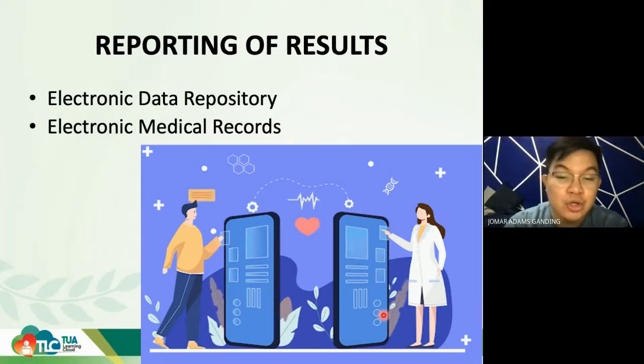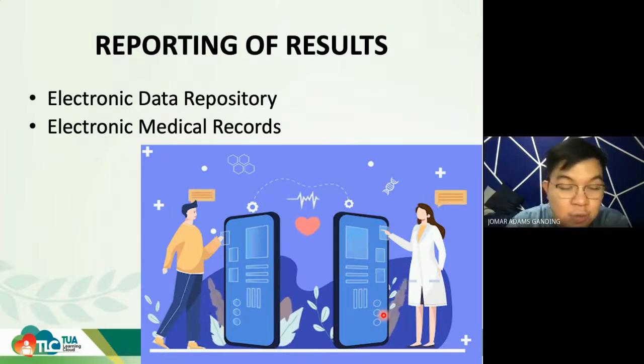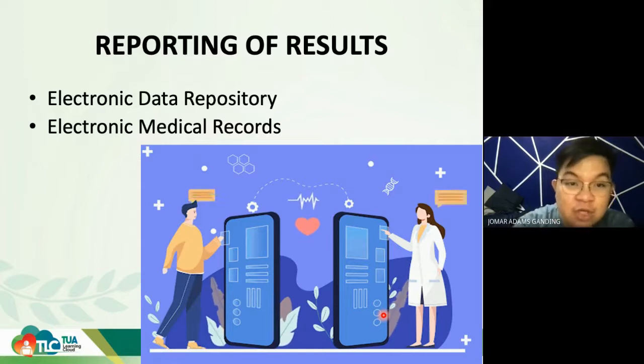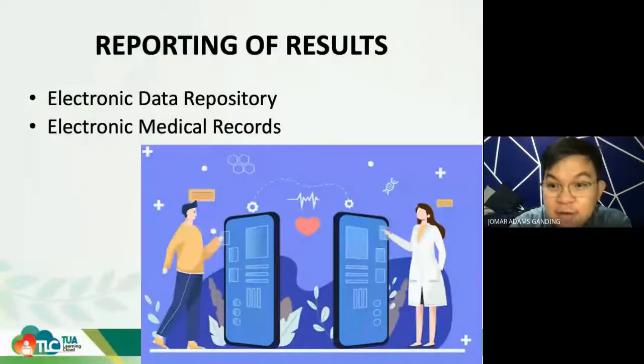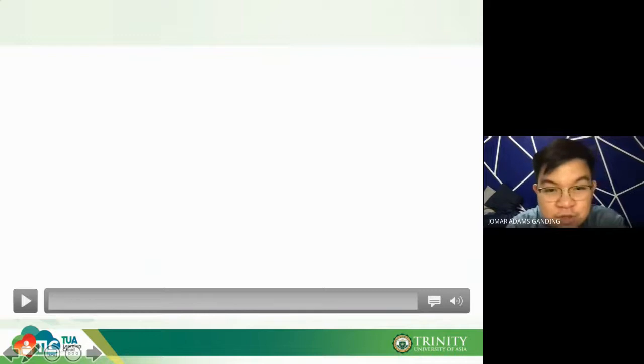Now I'll show you a video of how beautiful a fully automated laboratory looks — from receiving the sample all the way to releasing the results — so you can see the automation at work.